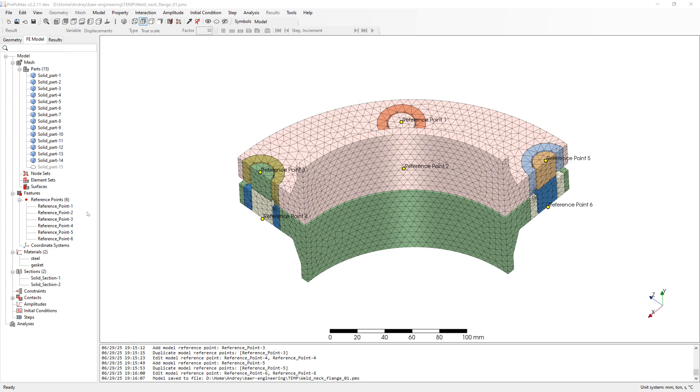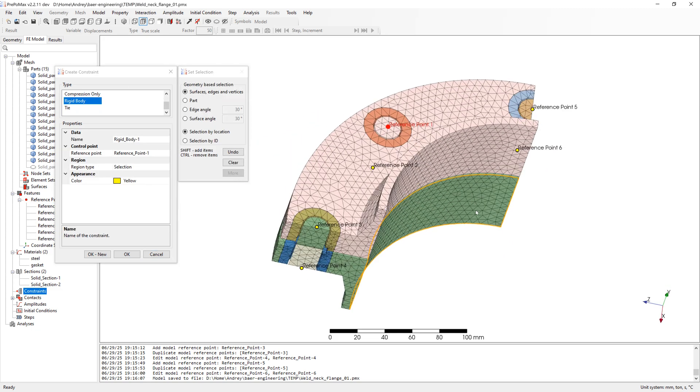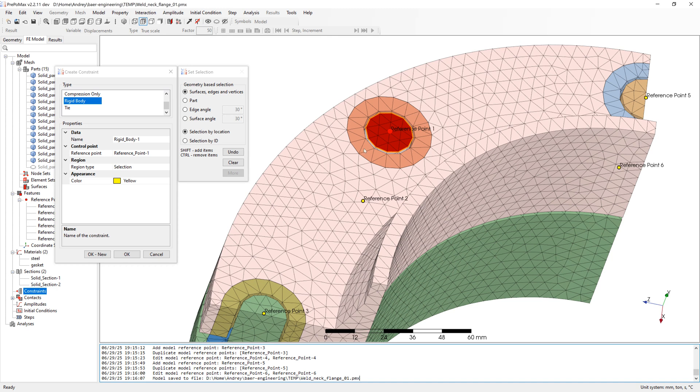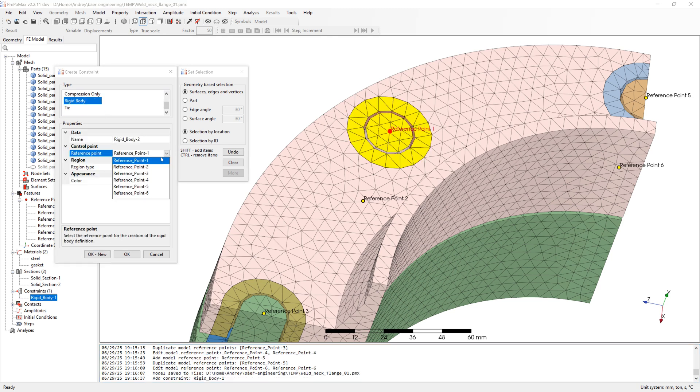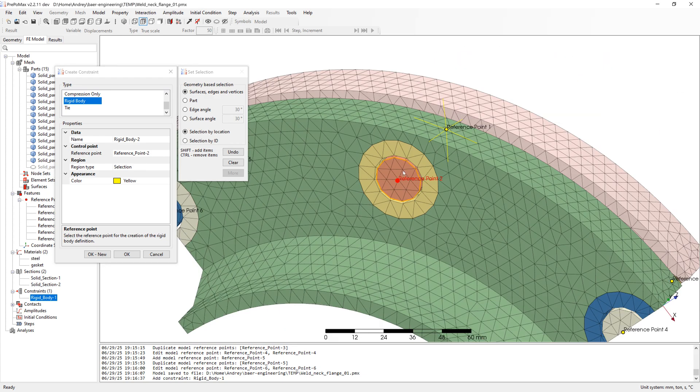Next we connect the beams with flange. Go to constraints, rigid body, select reference point one and select surfaces from flange and beam. Similarly create rigid connection for all flange beam sites.